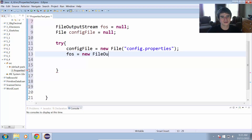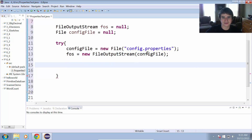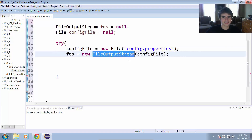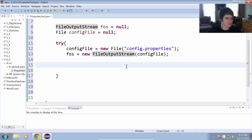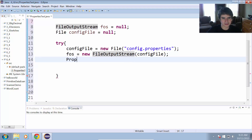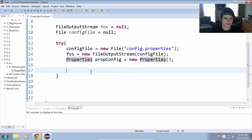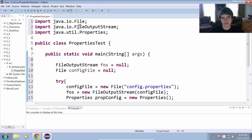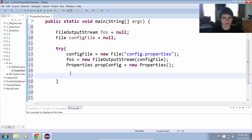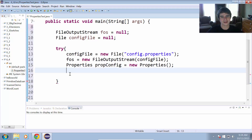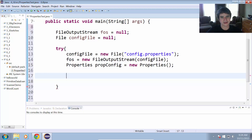Then we'll have FOS equals new FileOutputStream and pass it that configFile. Because there's no file called config.properties in the program directory yet, creating the FileOutputStream will automatically create that file for us. Now we can create our Properties object: Properties propConfig equals new Properties. The Properties class has to be imported from the Java utilities package. Now we have the file, the FileOutputStream, and the Properties object all set up. The next step is to generate some properties to save.